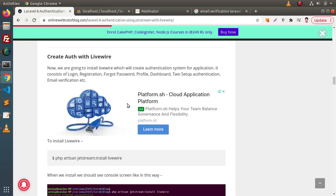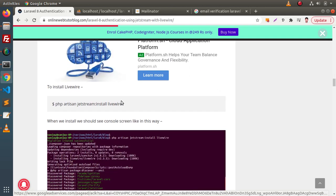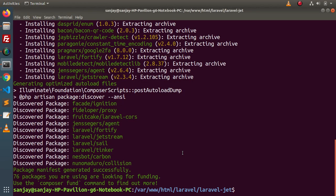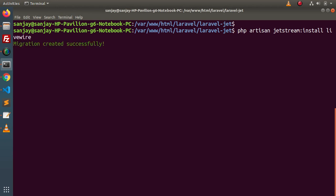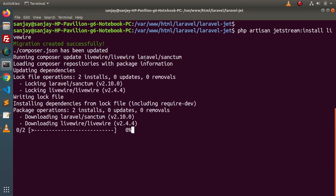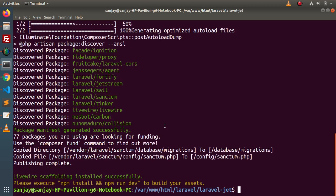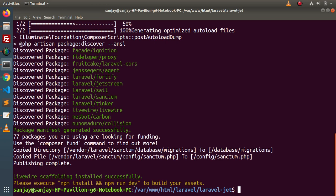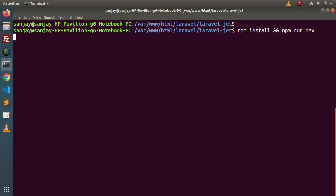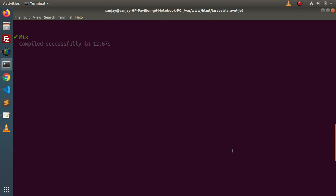In the next step, we need to create auth with Livewire. Here is the command — I will copy it, back to terminal, clear the console, paste this command and press enter. We can see that migration created successfully and it has updated our composer.json file. All needed things are now completed. Next, we need to run 'npm install' as well as 'npm run dev' to install packages and compile our application. Pasting and running that command — all processes are now completed.